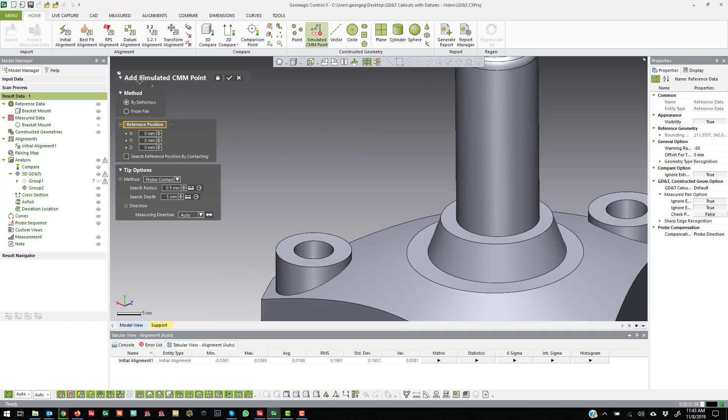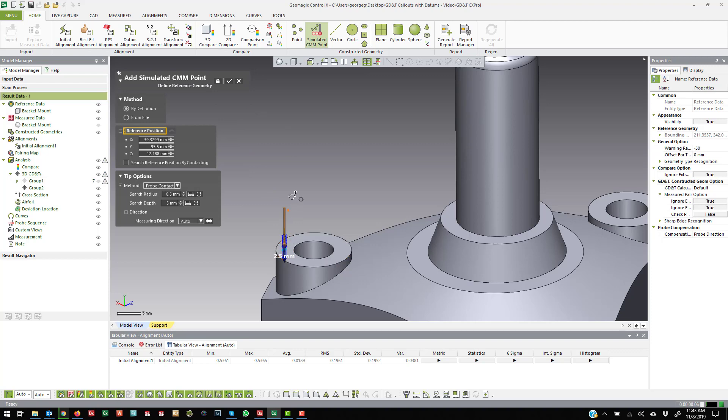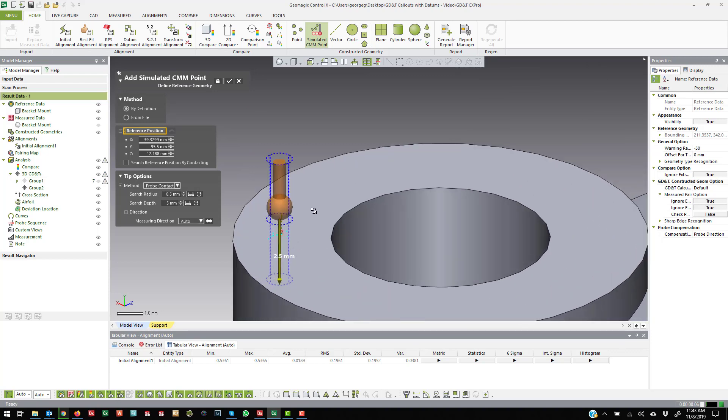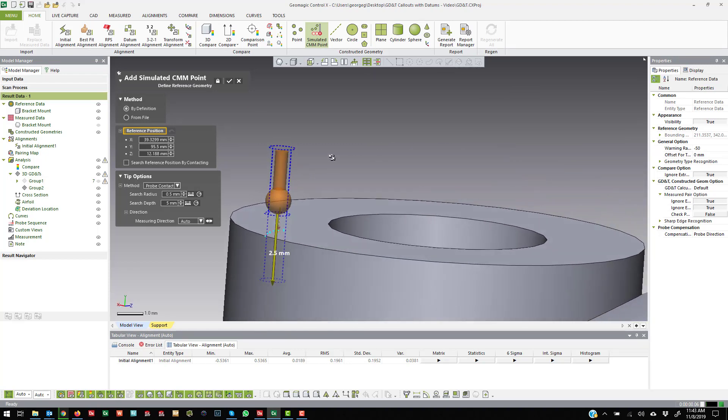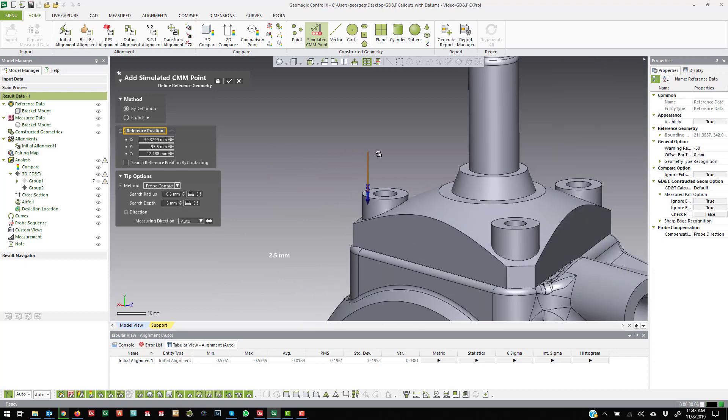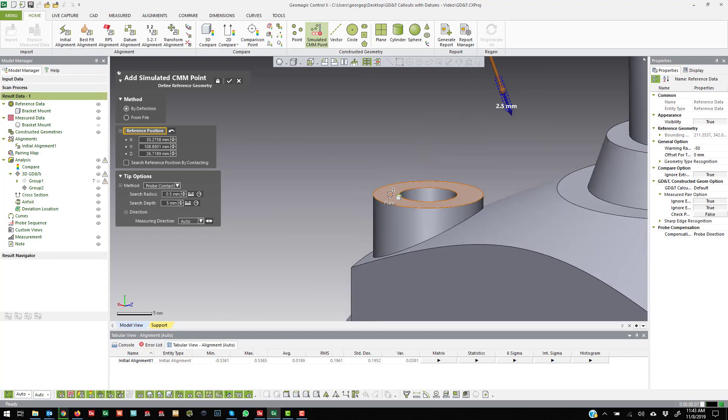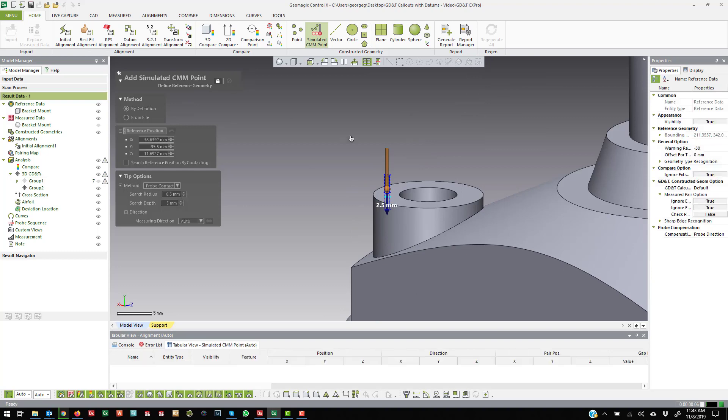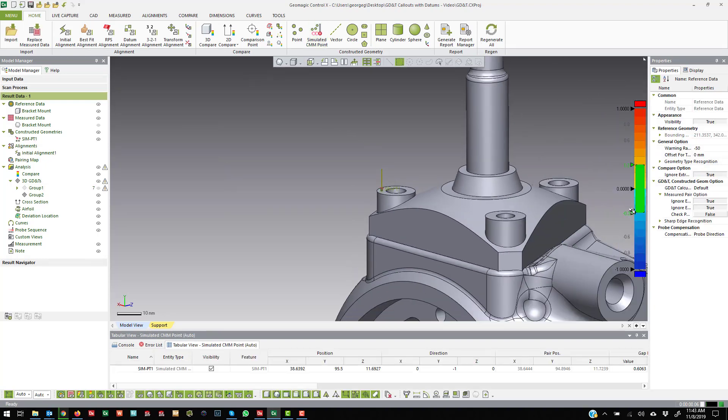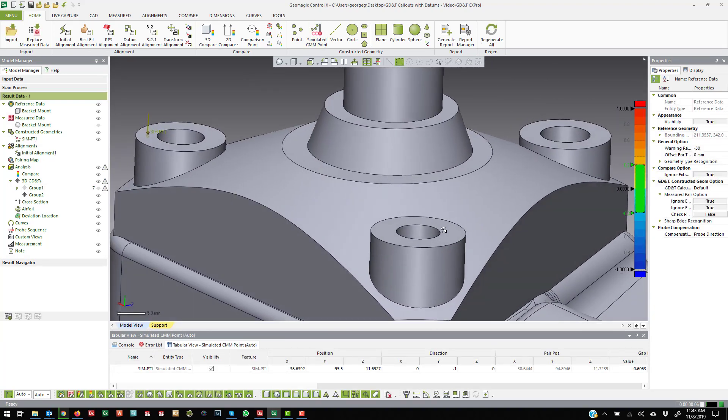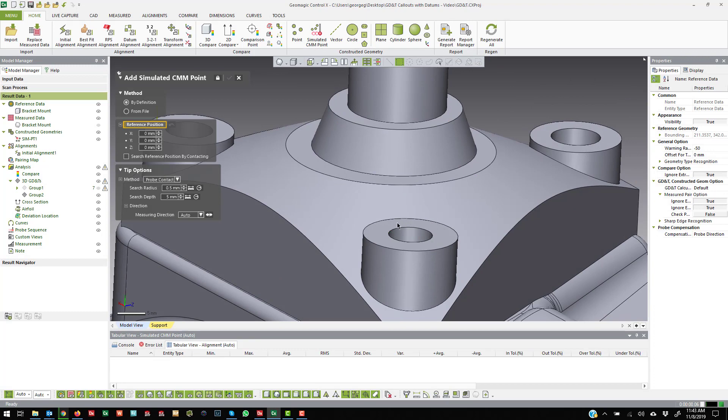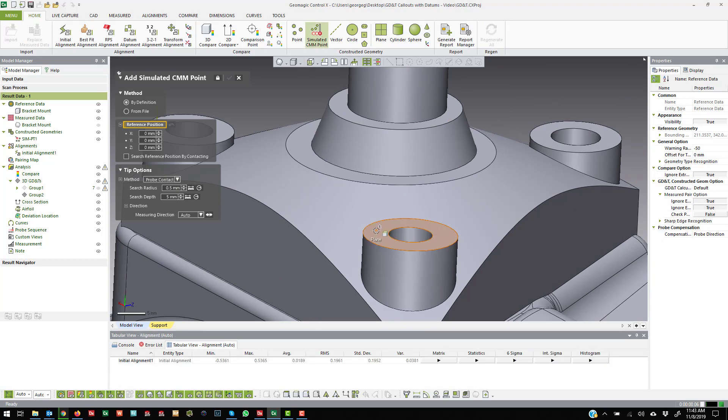So the idea of a simulated CMM point is you're kind of probing the scan data. If I come in and I put this probe location here on the surface of that part and then hit OK, you'll see that we just basically put a CMM point on that location there.